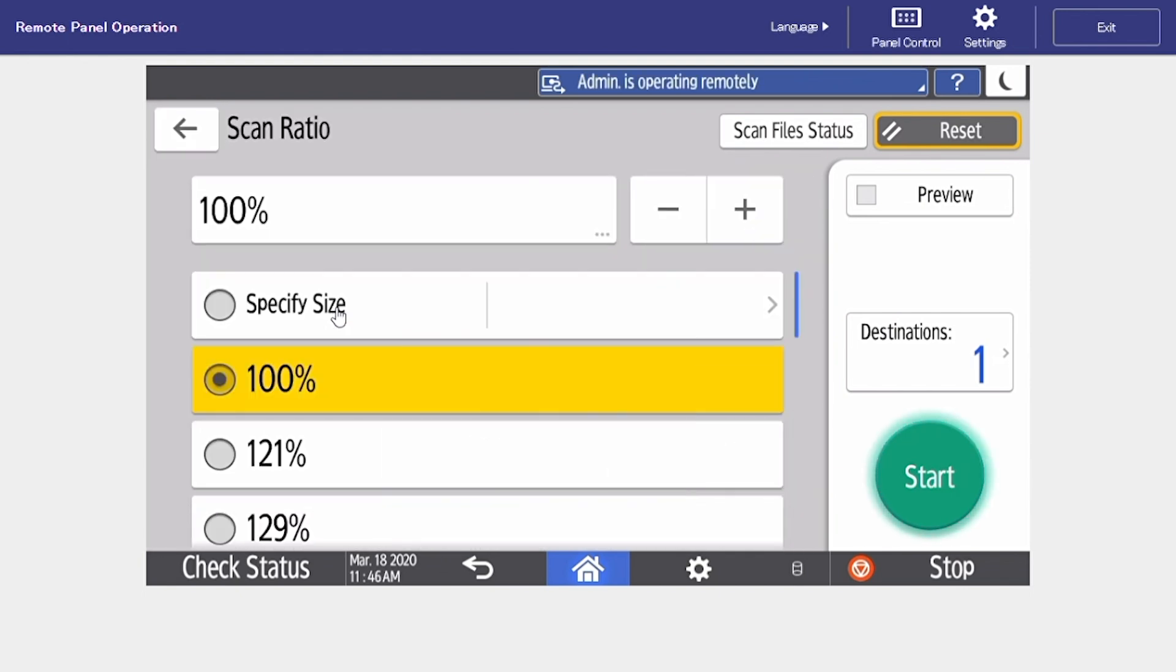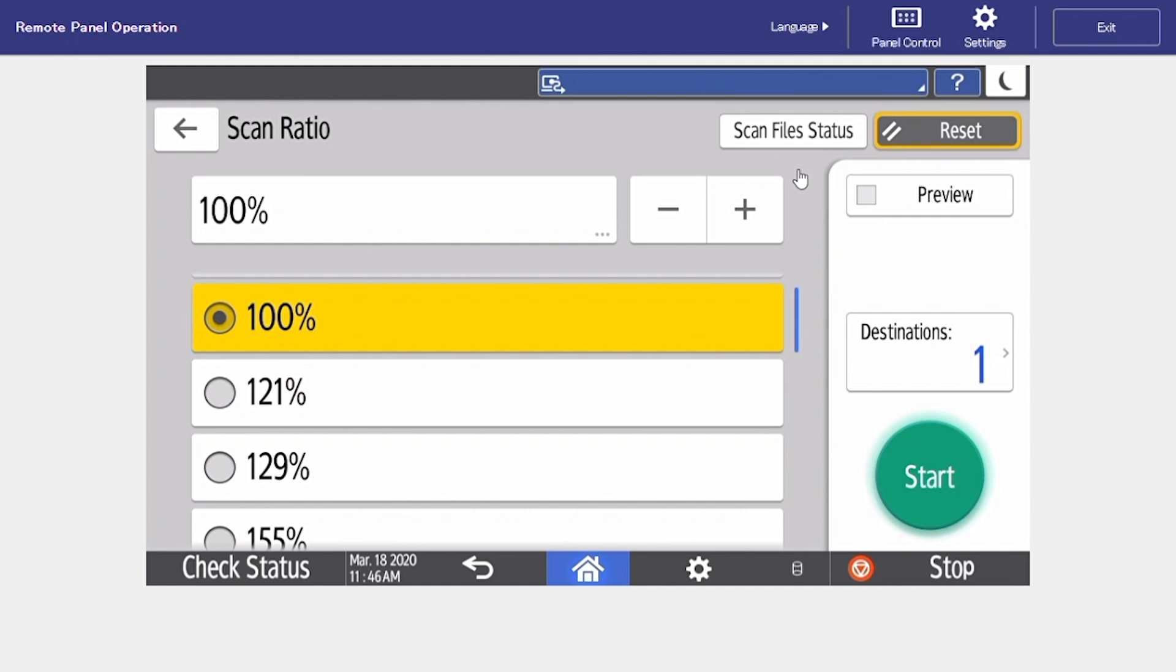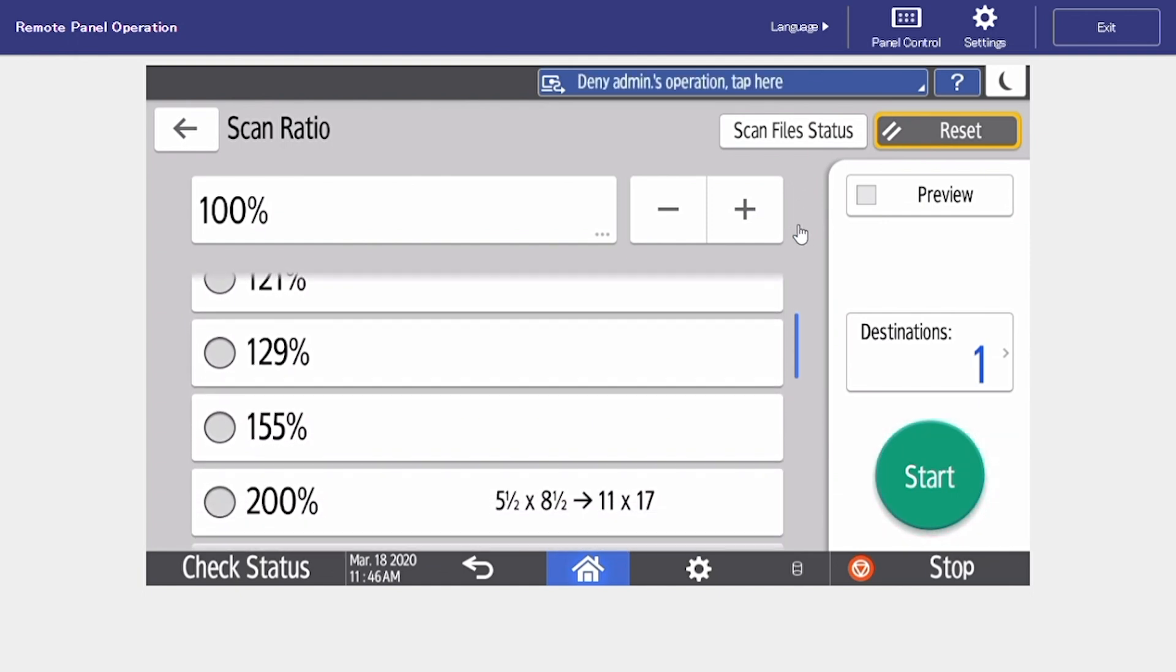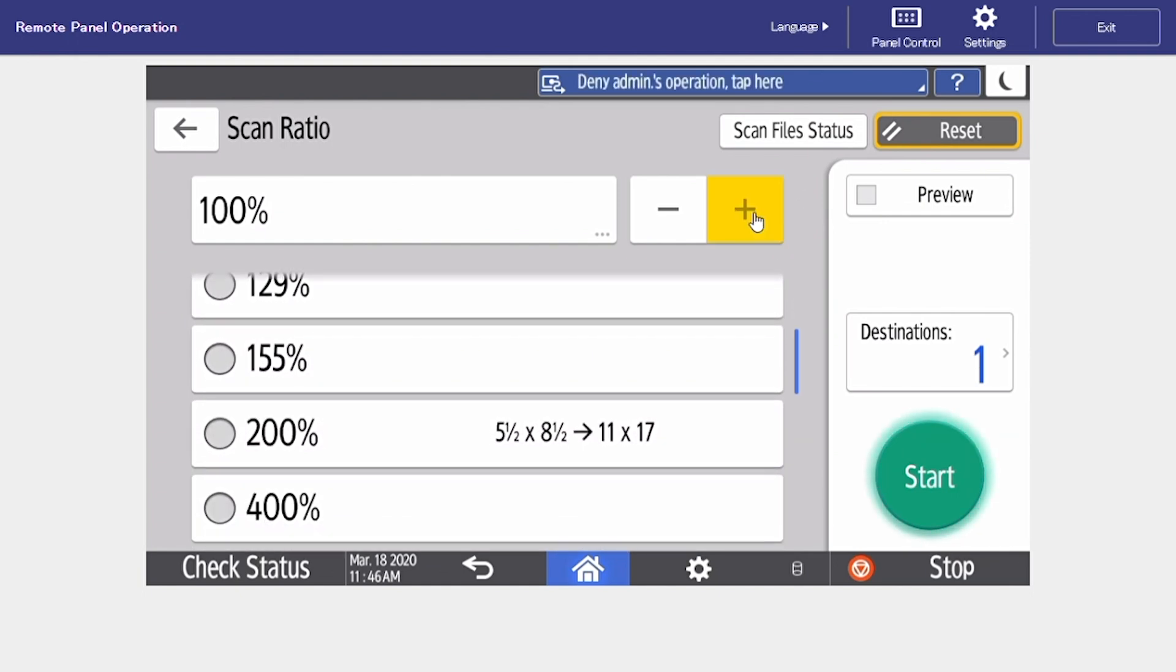Under scan ratio Ricoh has provided us with a number of preset percentages and then you also have a manual percentage toolbar up at the top.